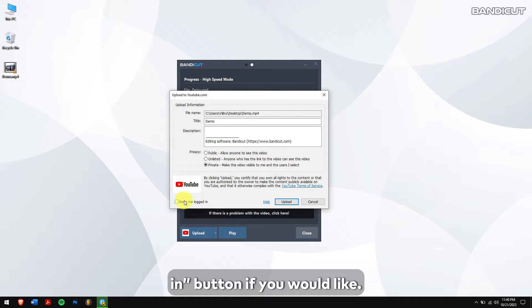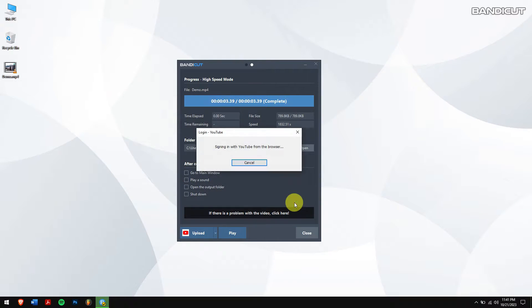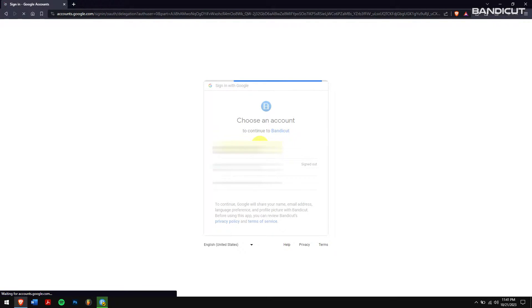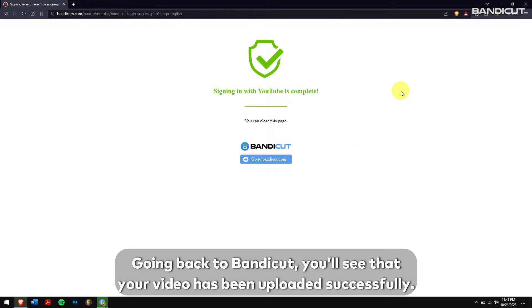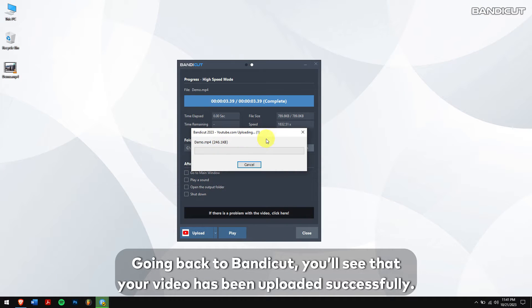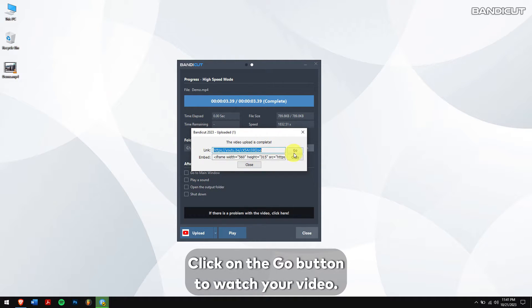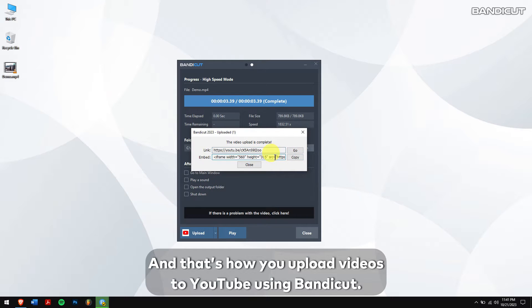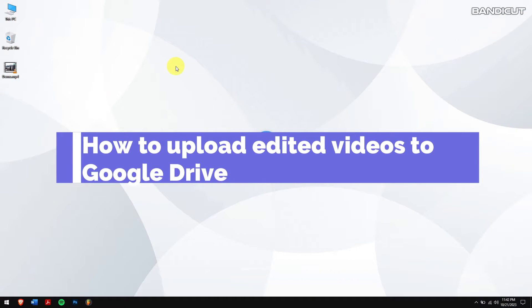Once that is done, you can also enable the Keep Me Logged In button if you would like. Finally, click on the Upload button. Now click on your YouTube account or log into it, and make sure you click on Allow. Going back to Bandicut, you will see that your video has been uploaded successfully. Click on the Go button to watch your video. You can also copy the embedded link. And that's how you upload videos to YouTube using Bandicut.